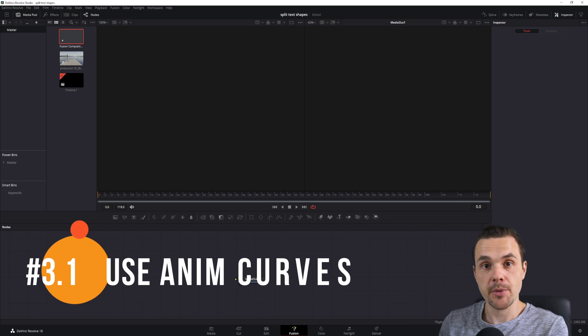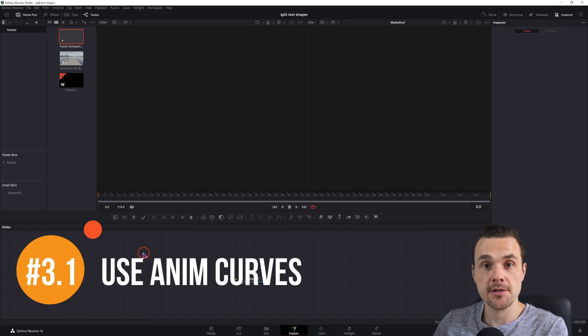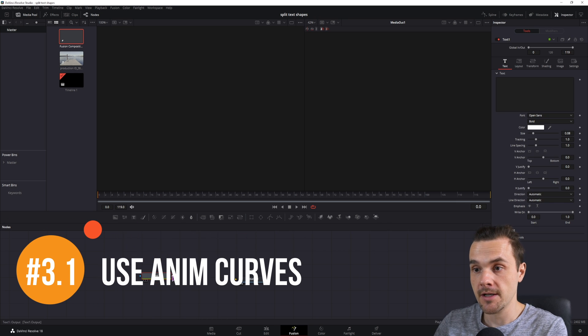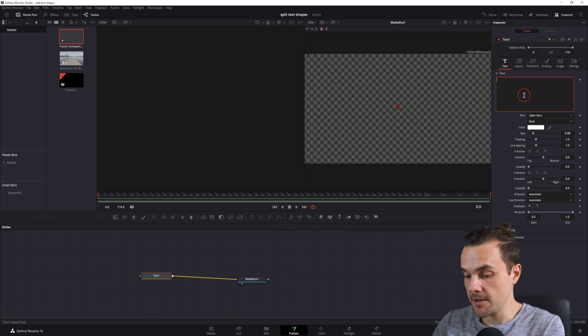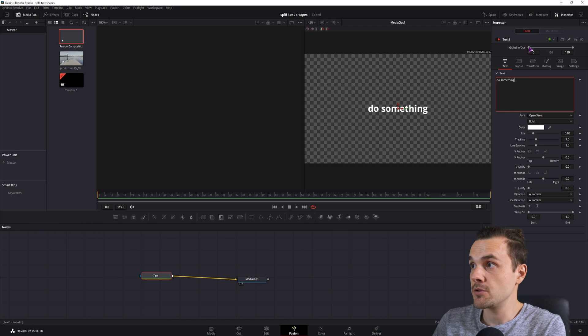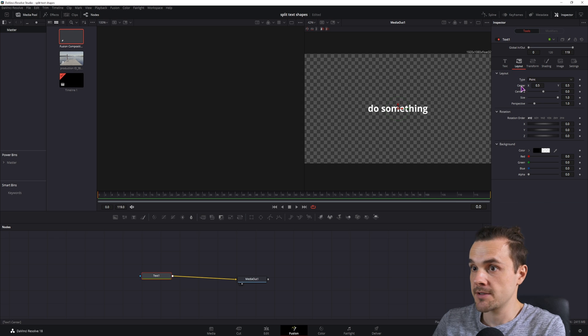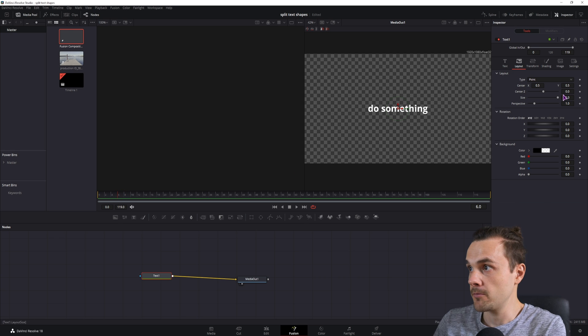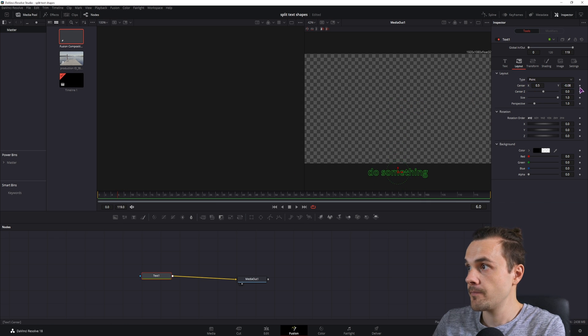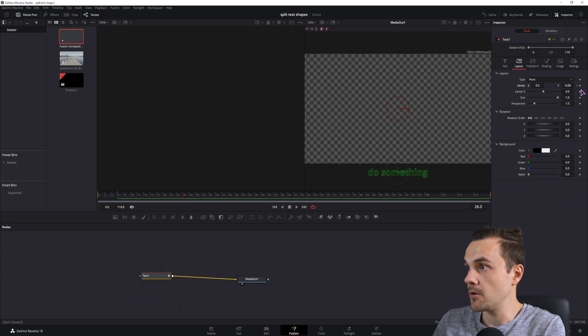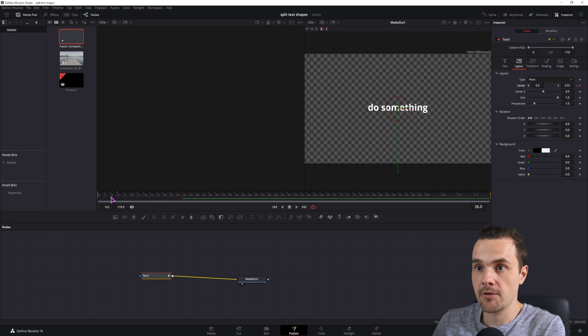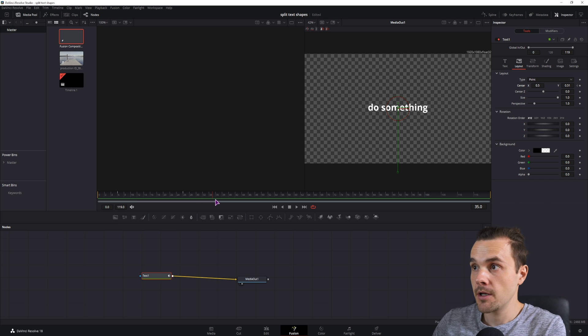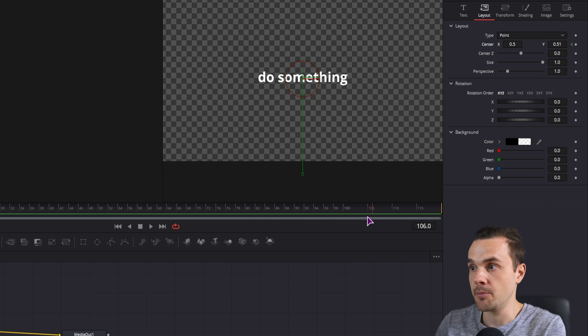How you can do this in the fusion page is with animations. I'll simply make a quick animation using text, type something in, and I'll make the animation do something. So in this case I'll animate the layout center position, maybe from this point, and it will be visible at this point. So I have a quick animation, and what I want to do is for this animation to reverse once it comes to the end of the clip.